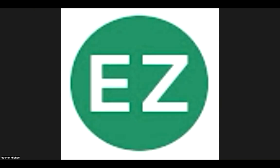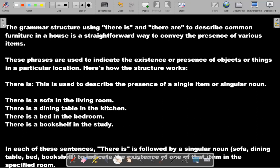Today we're going to be talking about how to talk about what's in your house. Can you describe your house? This can be challenging for some students, especially with regards to singular and plural, but this lesson will be covering that. The grammar structure using 'there is' and 'there are' to describe common furniture in the house is a straightforward way to convey the presence of various items. These phrases indicate the existence or presence of objects in a particular location.